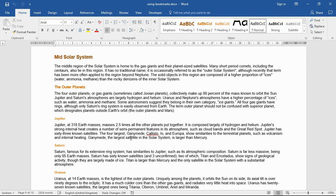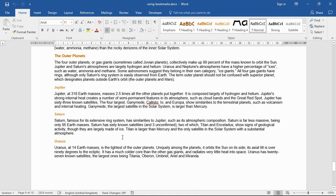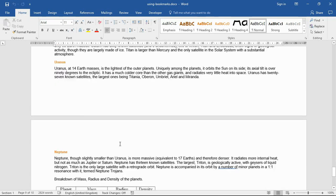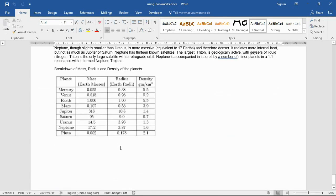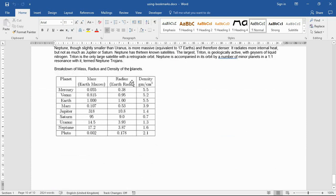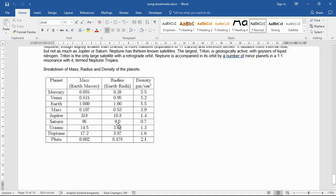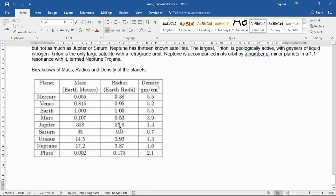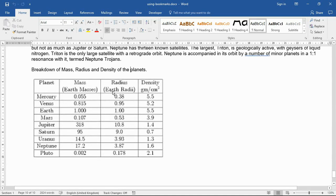We're going to see some examples of it here in this video. First thing we need to do is actually create or insert this bookmark. At the bottom of this document I scroll down to the last page, I have a little table that shows a breakdown of some planet data, and I want to use this as my bookmark area. Let me zoom in a tiny bit for ease of seeing.